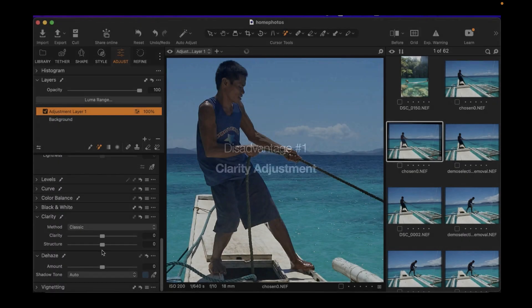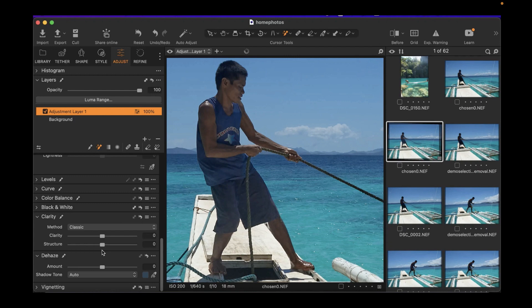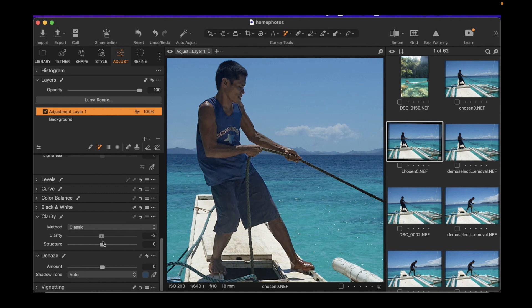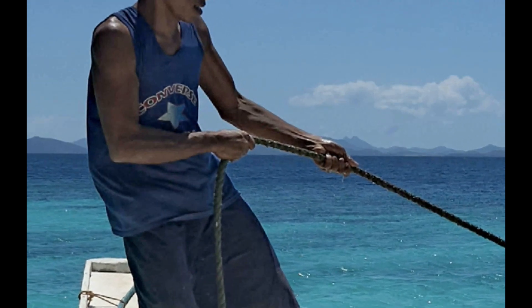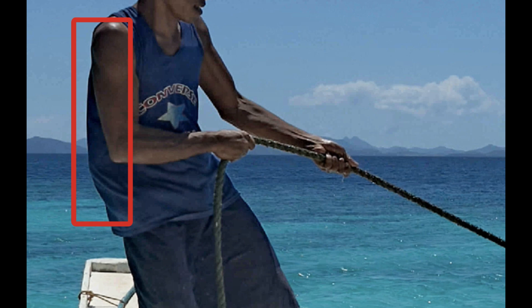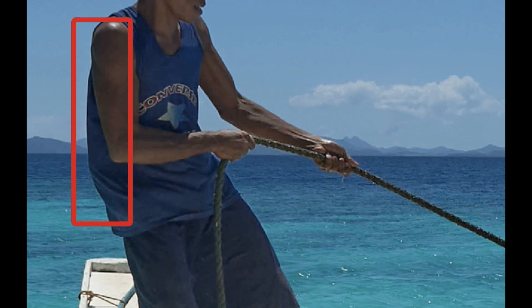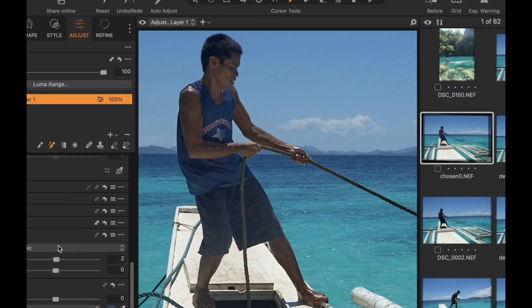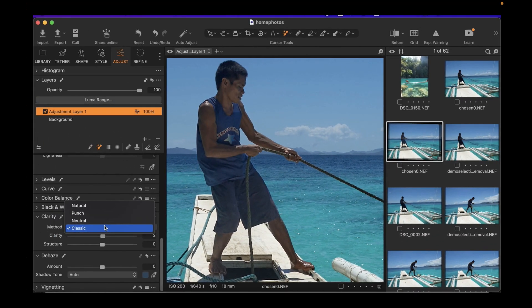The first disadvantage is its so-so performance of its clarity slider. Clarity is important to enhance detail and make images pop. Capture One's clarity slider is not as effective as its competitors in enhancing detail in the right areas. It also produces more halos than its competitors, making it unsuitable to use in many situations. Neither Lightroom or DxO produce these unsightly halos.